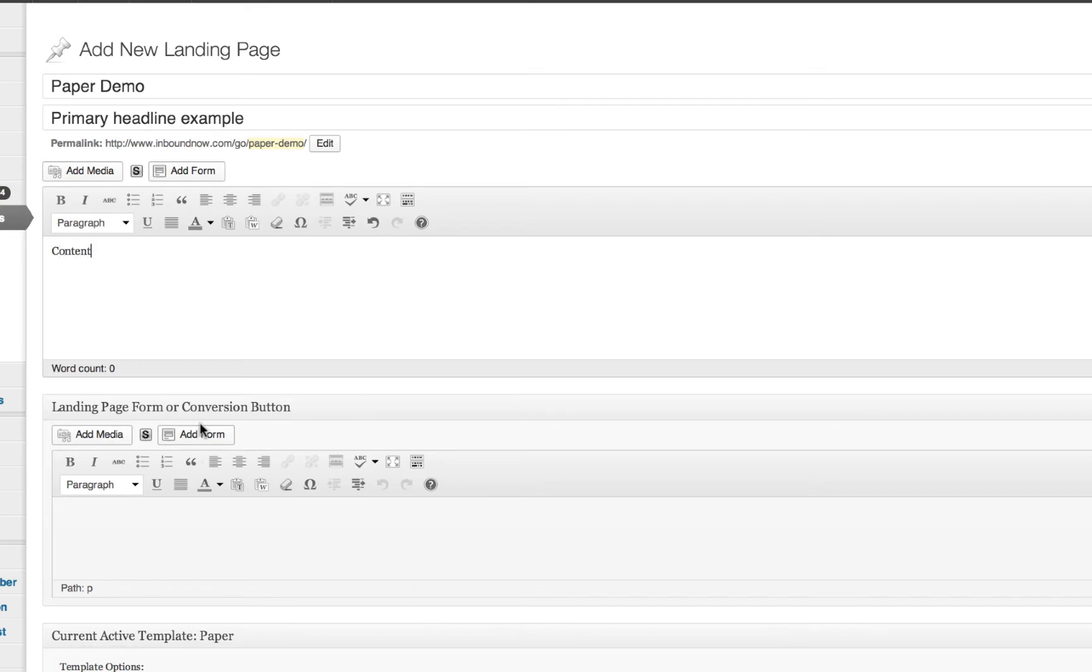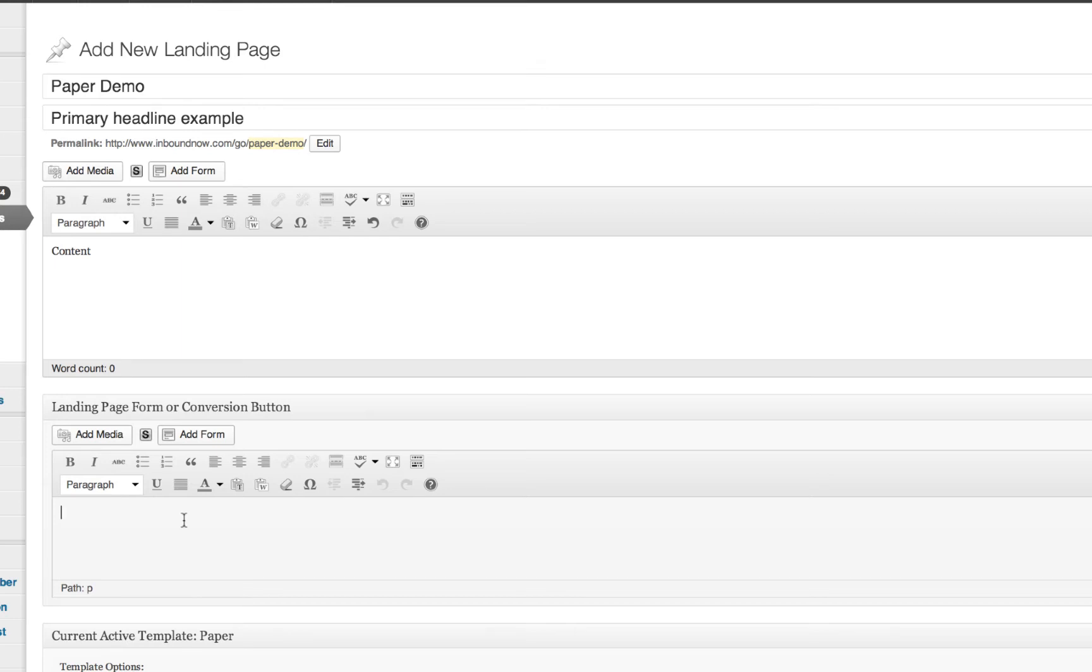So the way to insert a form into the landing page is actually in the landing page form or conversion area. Out of the box, we actually don't have our own form tool right now. We actually did that for a reason and that's to let you guys use whatever form plugin that you already use with WordPress landing pages. So what that means is we don't create forms for you.